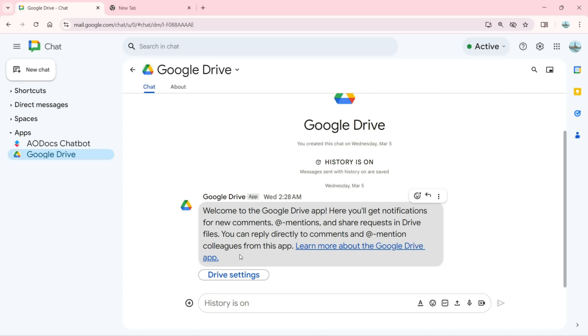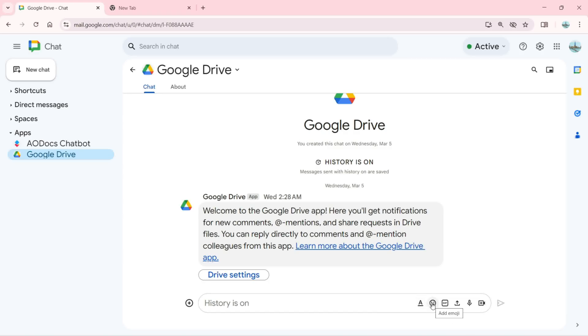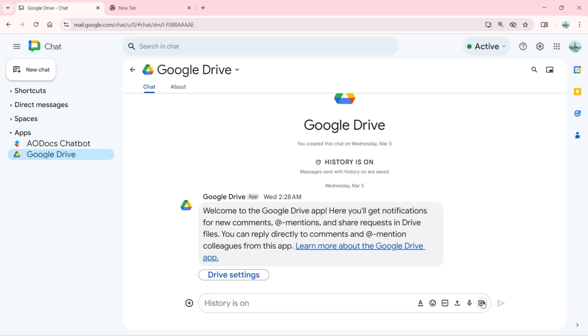You can reply directly to comments and add mentions from this app. As you can see, with this app we have the formatting options, emojis, we can add GIFs, we can upload files, and we can send voice messages. You can also add video meetings.